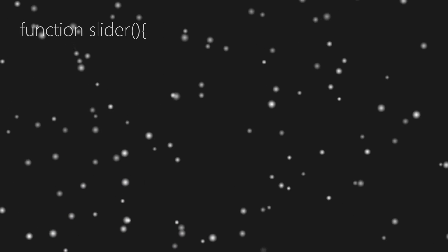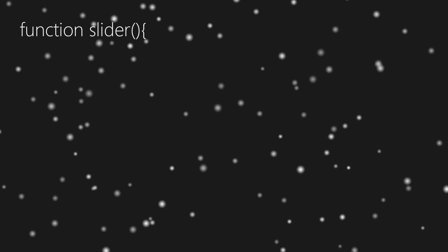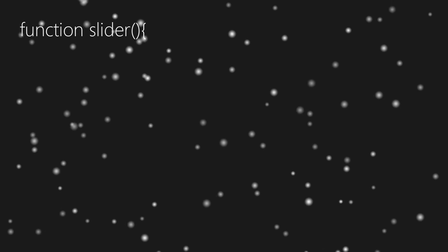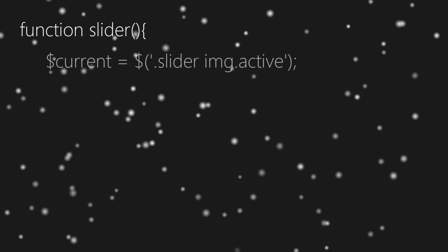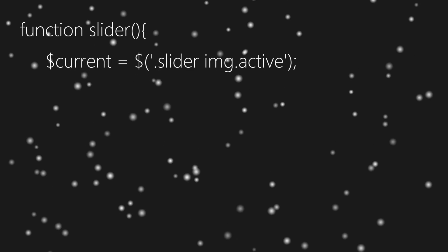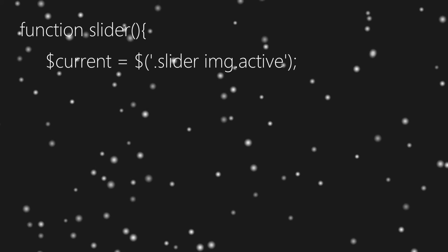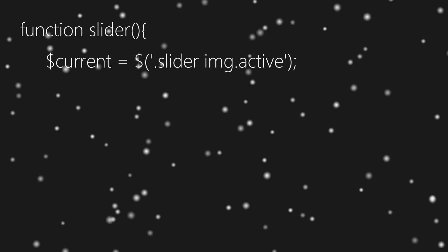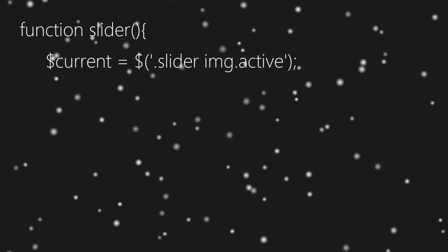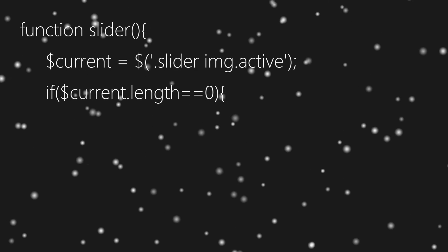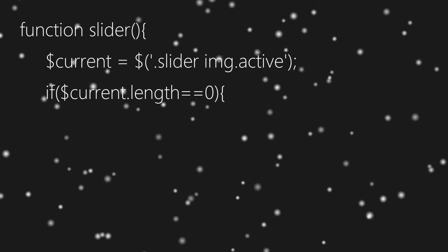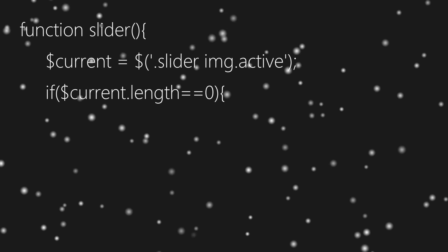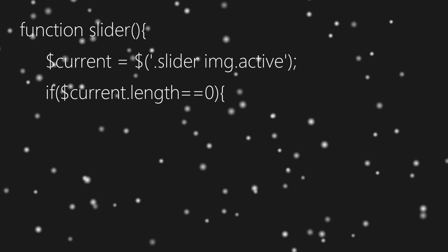In this step we'll first create a function named slider. Inside it we'll get image with class active from our slider element. Then we'll equate our current element or image with class active with zero using length property.